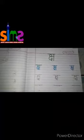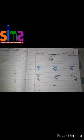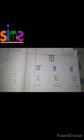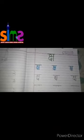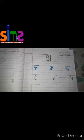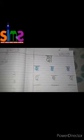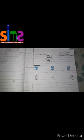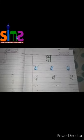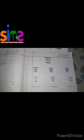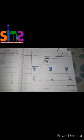Hello kids, good morning. I hope you all are fit and fine. Today I am going to teach you Hindi. Today in Hindi, I am going to teach you Hindi akshar Chha (6).